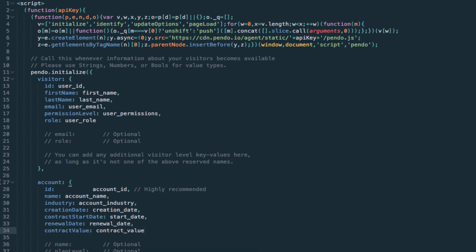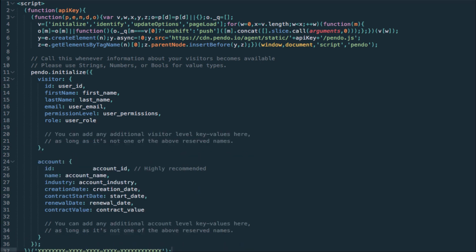You will later be able to compose segments in Pendo using any combination of metadata rules to deliver contextual guides to specific audiences.